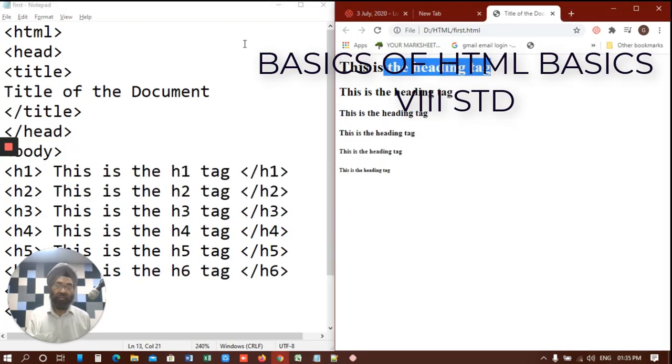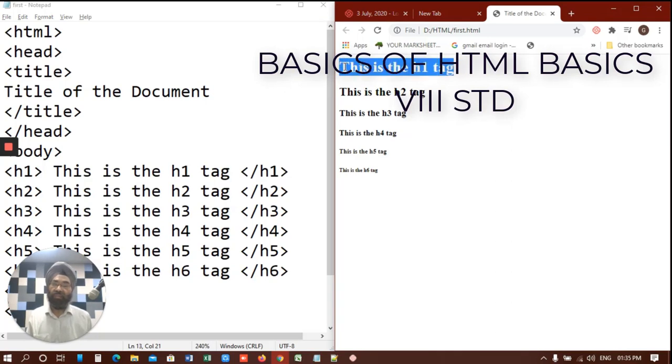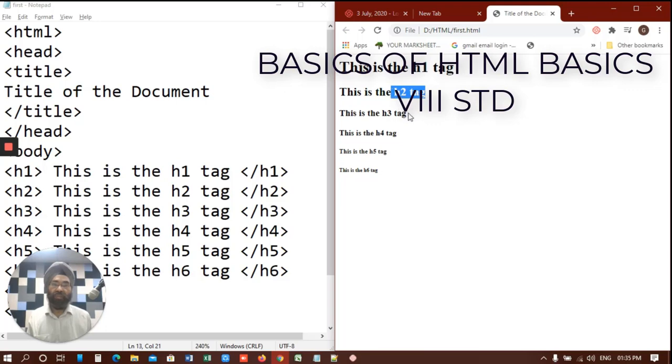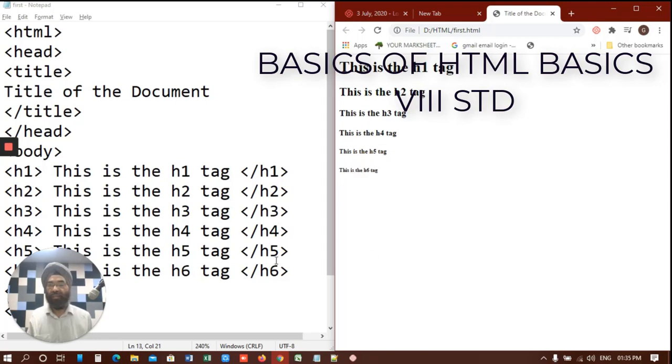See. This is the h1 tag. This is the biggest tag here. Then this is a little bit smaller one. Still a smaller one. And the size keeps on decreasing till you reach h6. These are the heading tags. So it depends on you which one would you like to use there in your webpage.